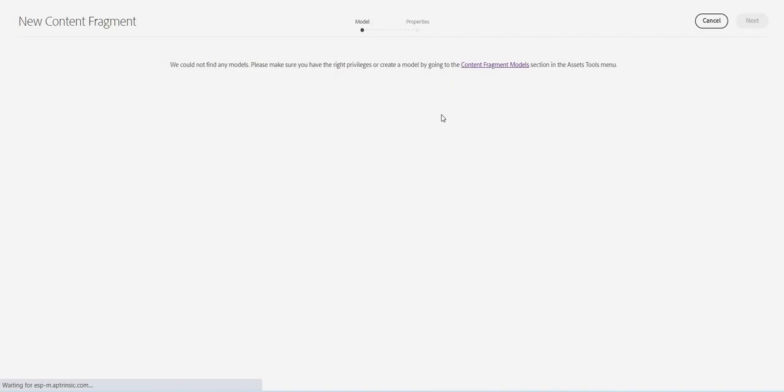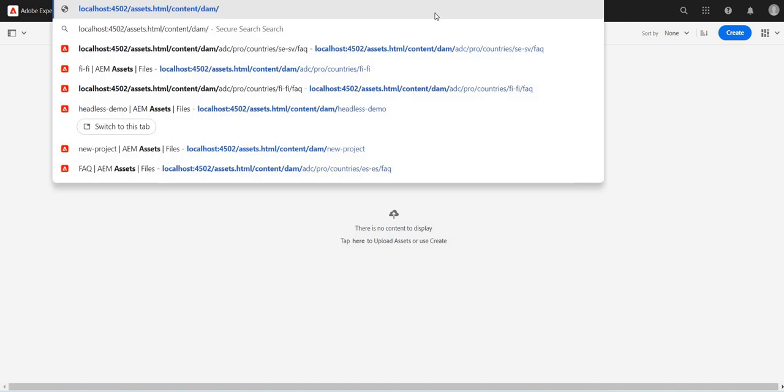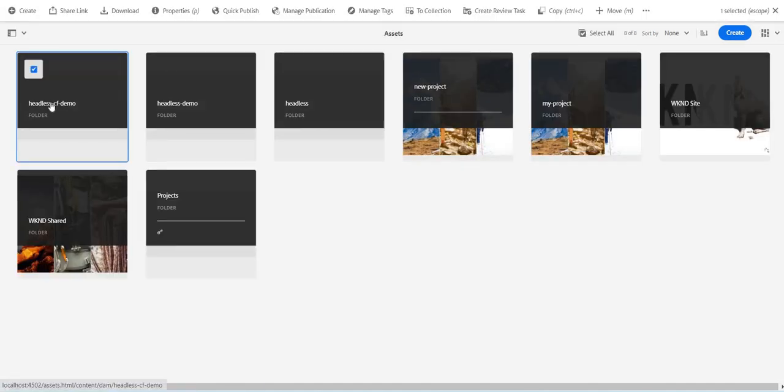And if I go inside this and try to create any content fragment, I will not find any content fragment model because, as I have already explained in a previous video, we have to first define the cloud configurations for this folder.